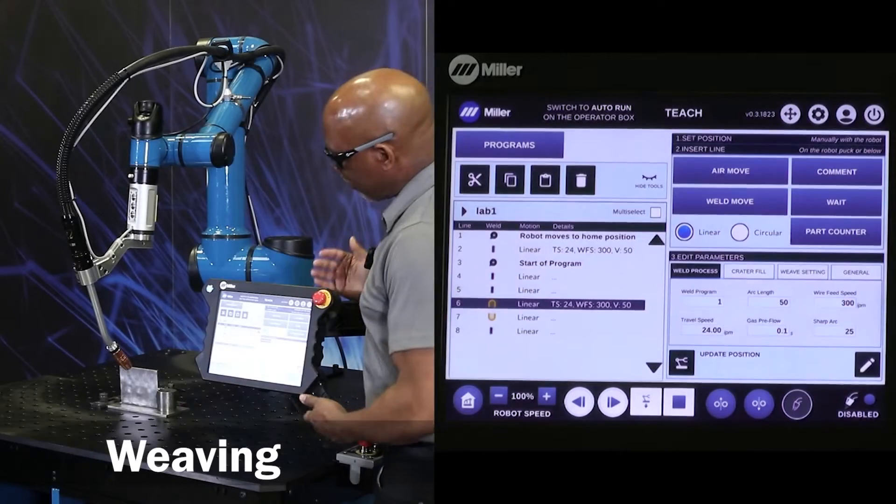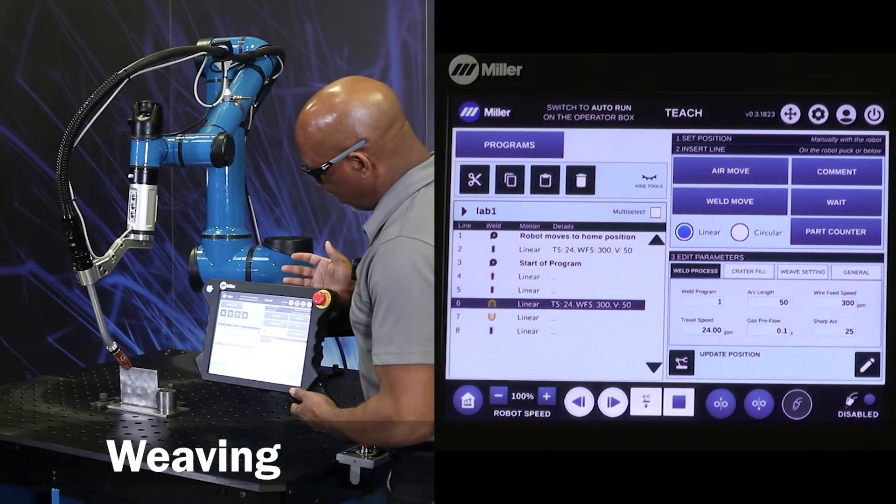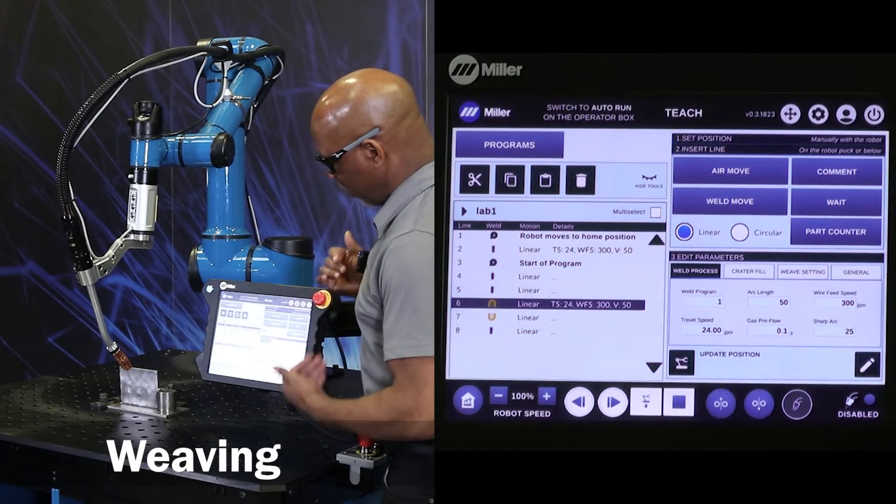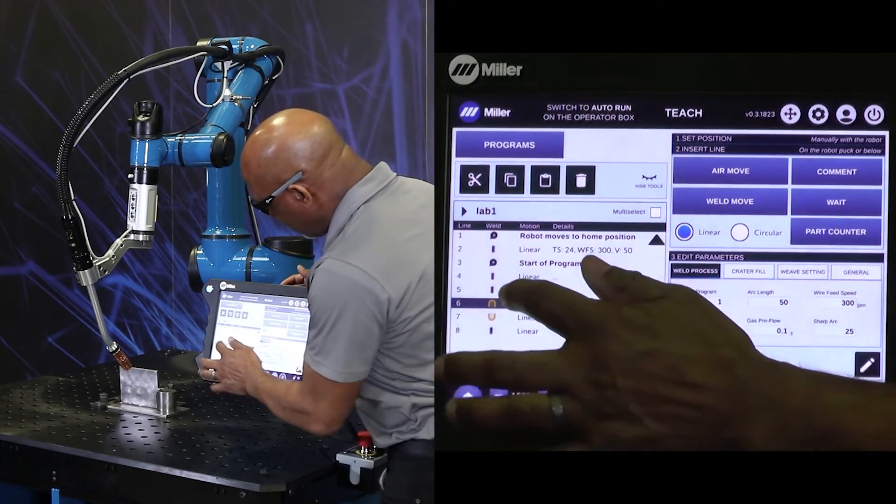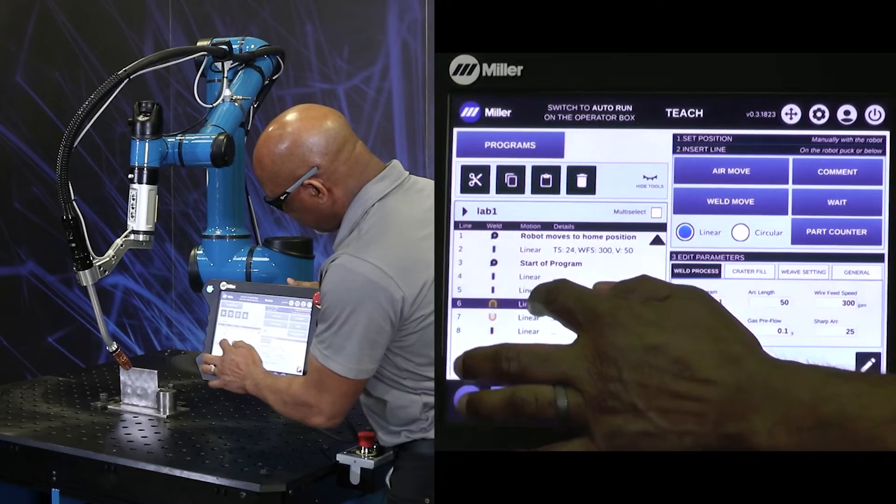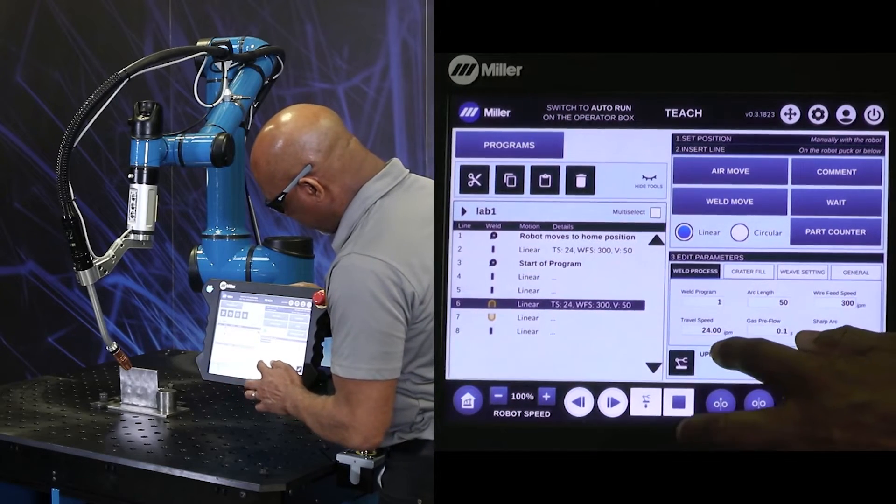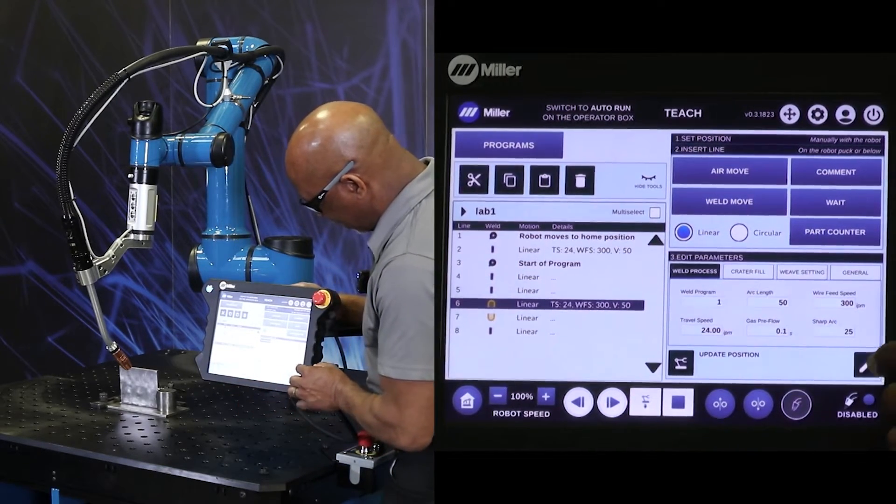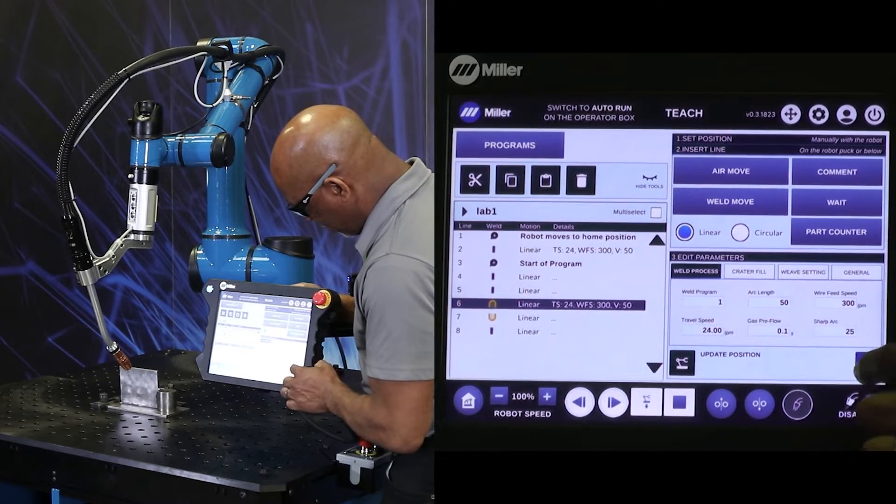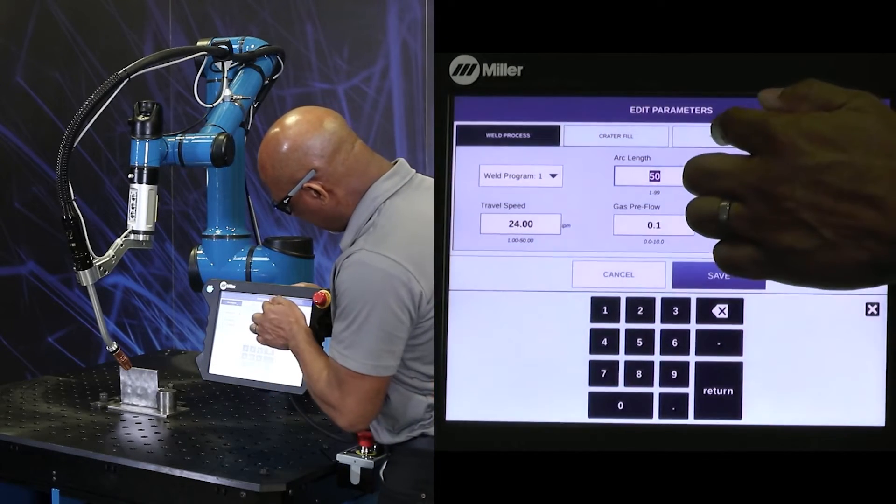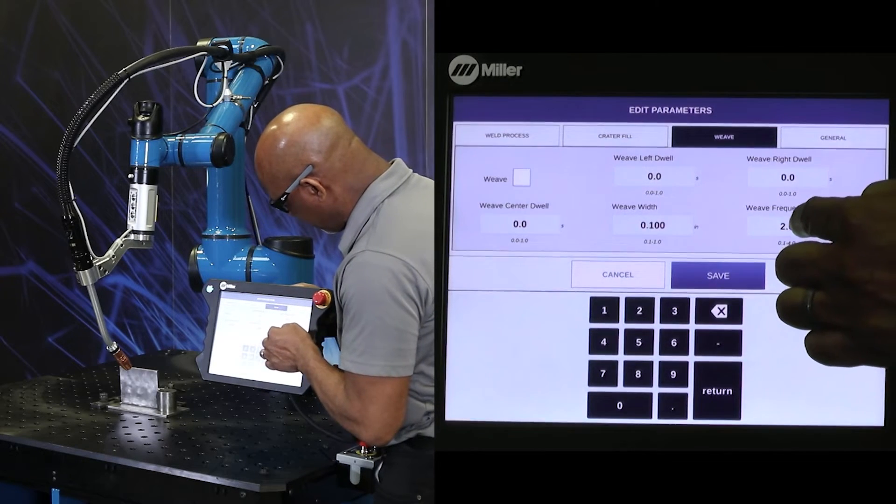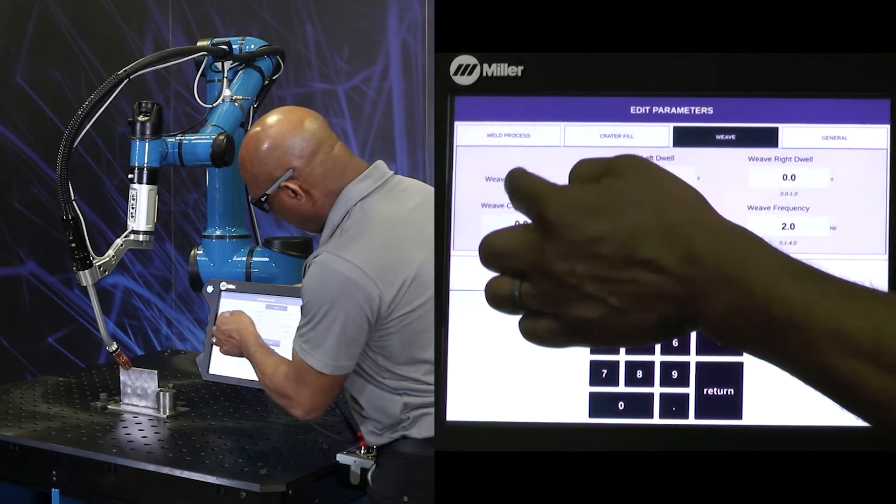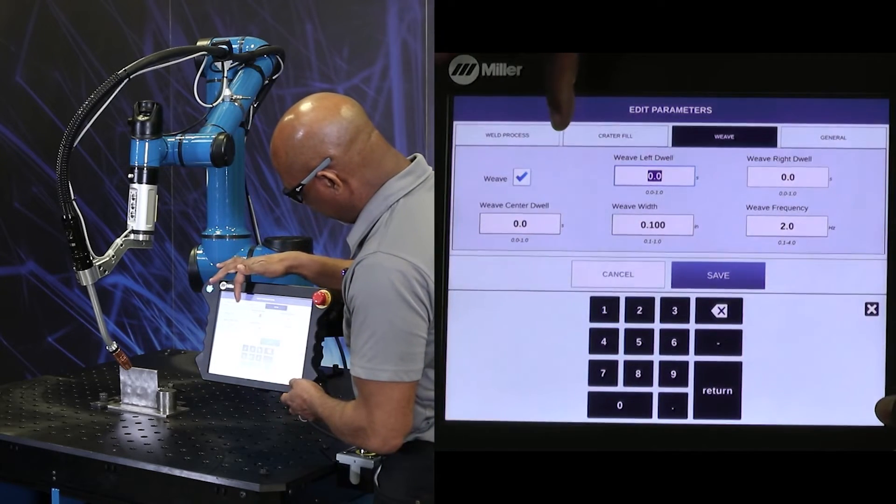Now, I programmed this for a linear weld, but now what I want is a weave. So I'm going to highlight the start of the weld, and then come over here to the edit icon. Press the edit icon, and then come over to the weave tab.